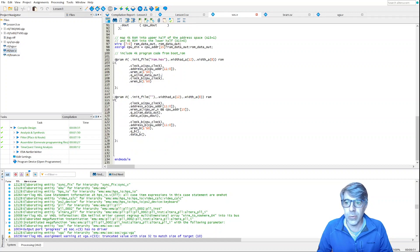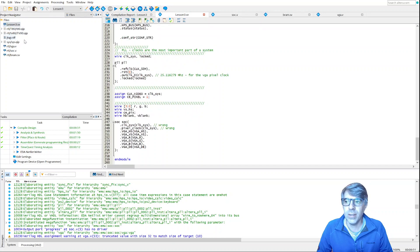And if we look at our SoC, we'll see where we call these — right here we pass in rom.hex for our bootrom, and for the RAM we just leave it blank and we end up with a dual-ported RAM. The top level, as always, is in this .sv file, and this is very simple — pretty much just hook up our clocks and our video signals.